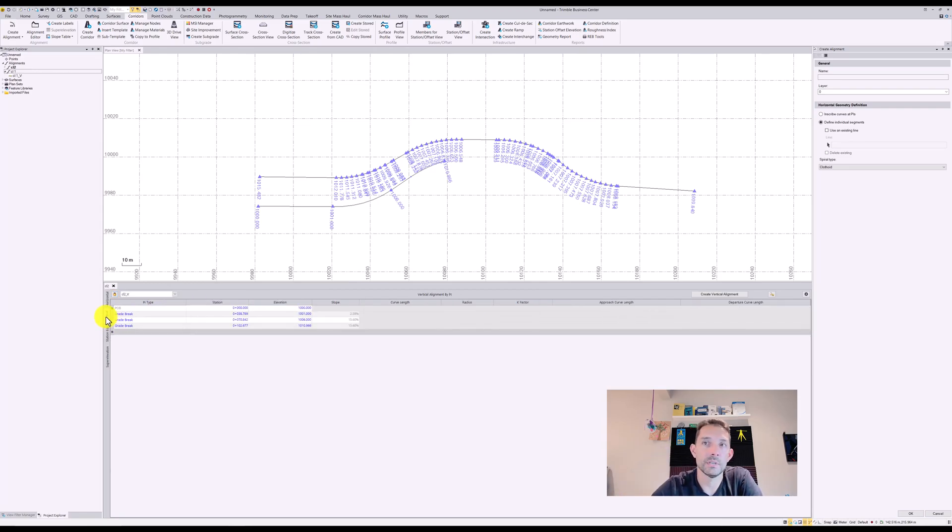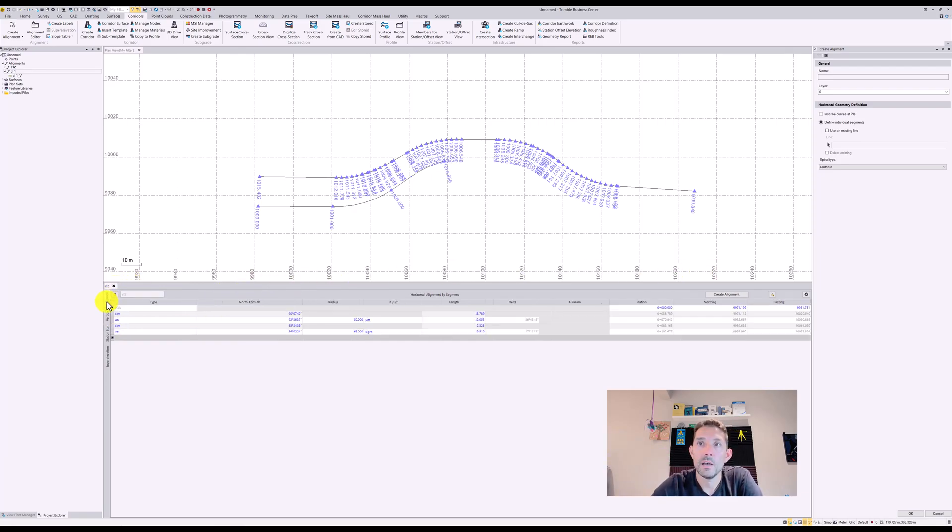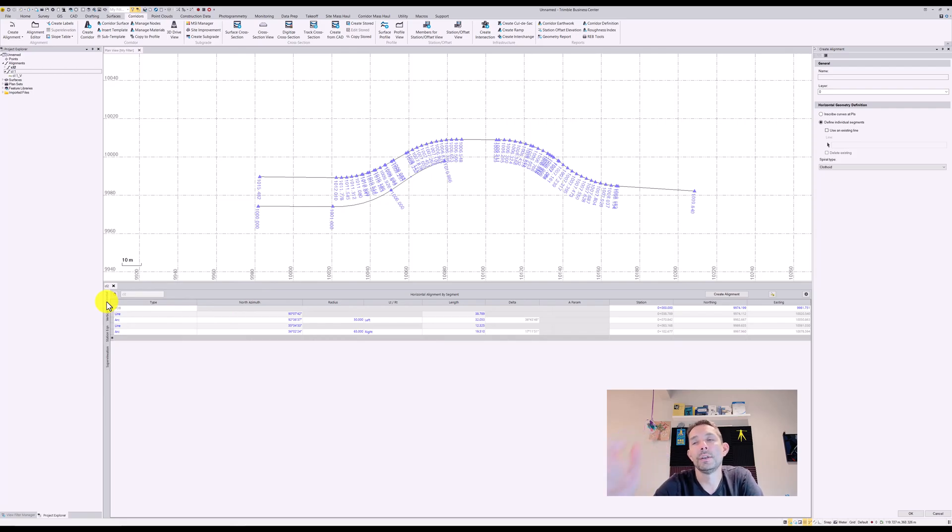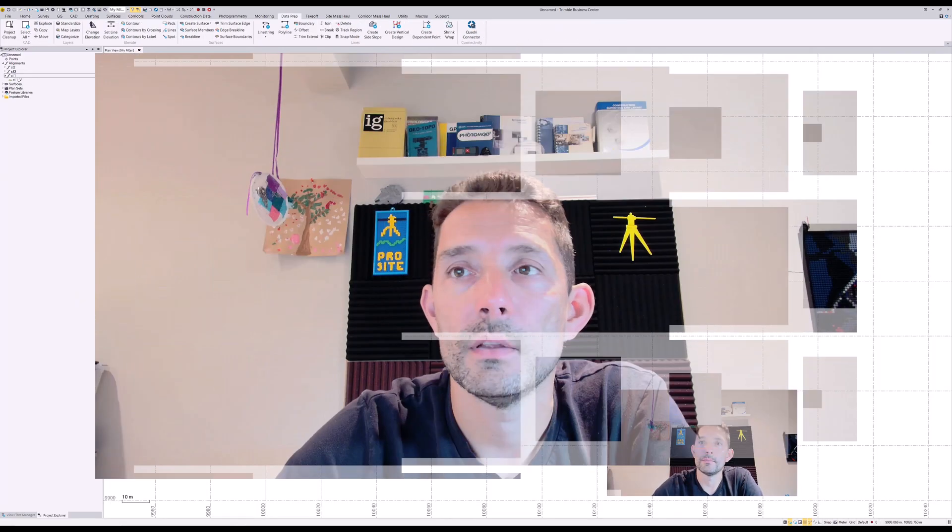For the vertical again, I just had a few grade breaks there, no curves. That's the difference in what kind of data you have.